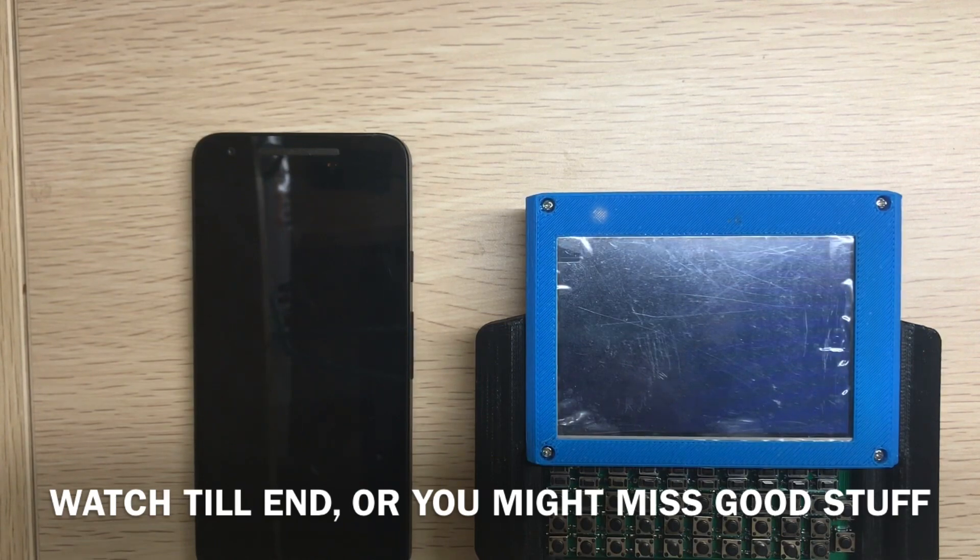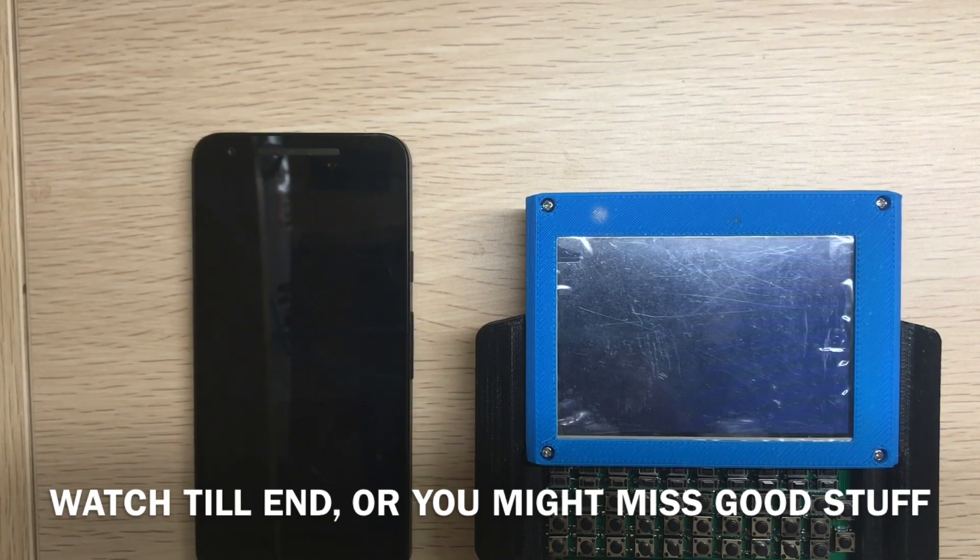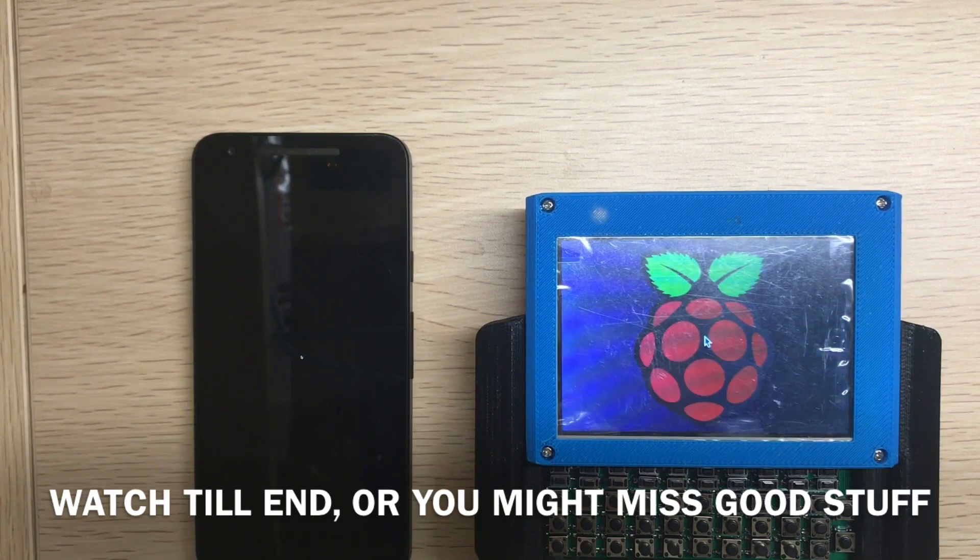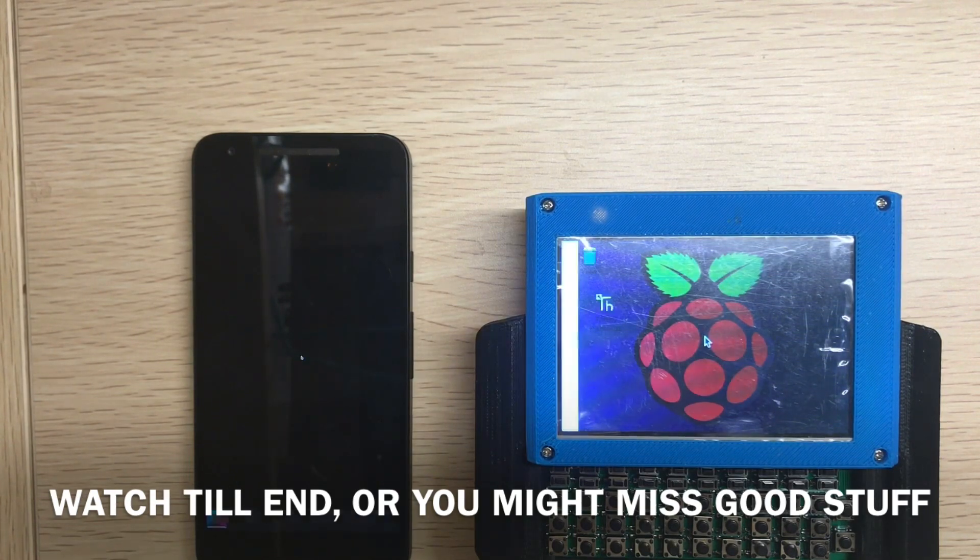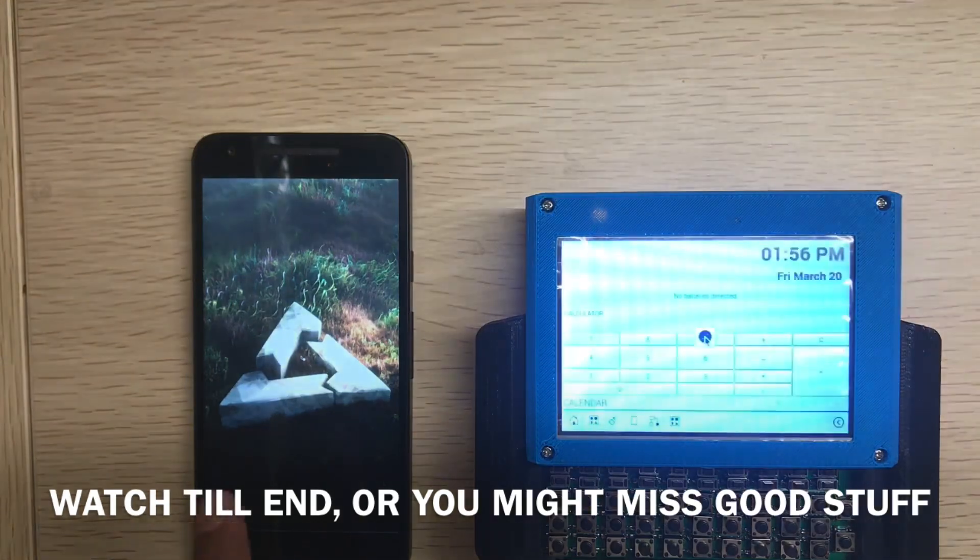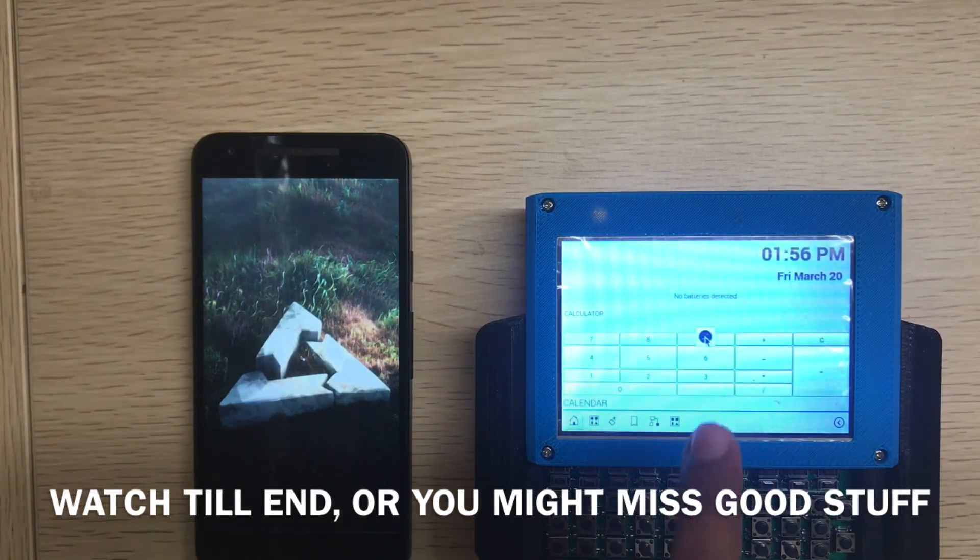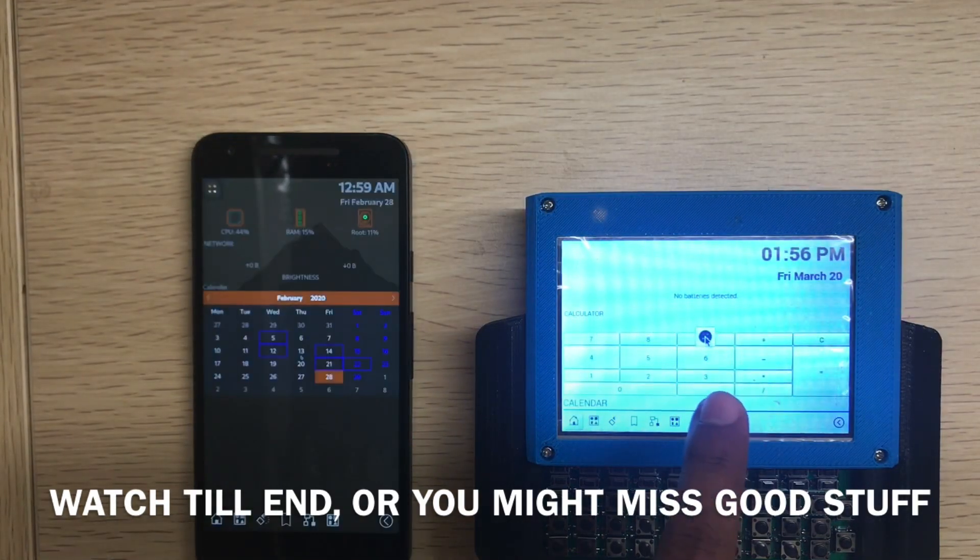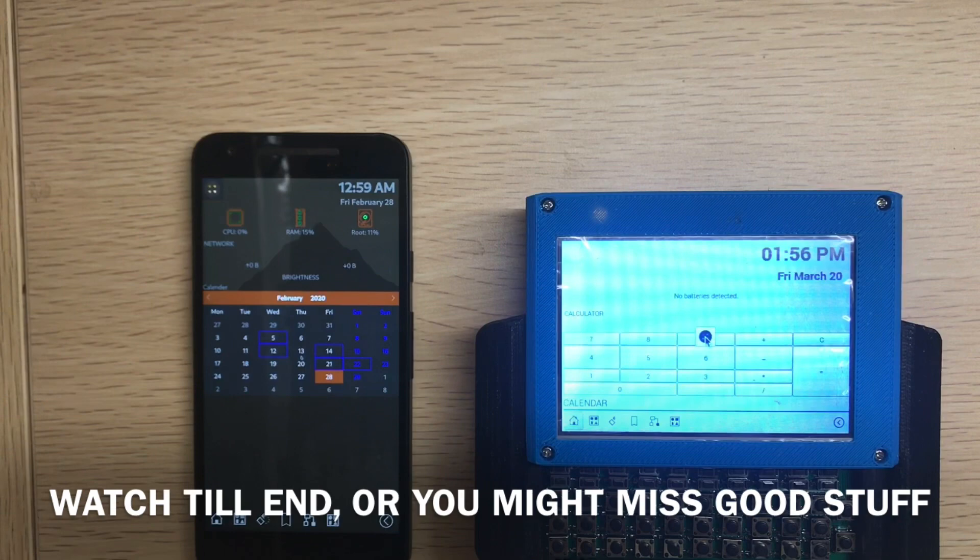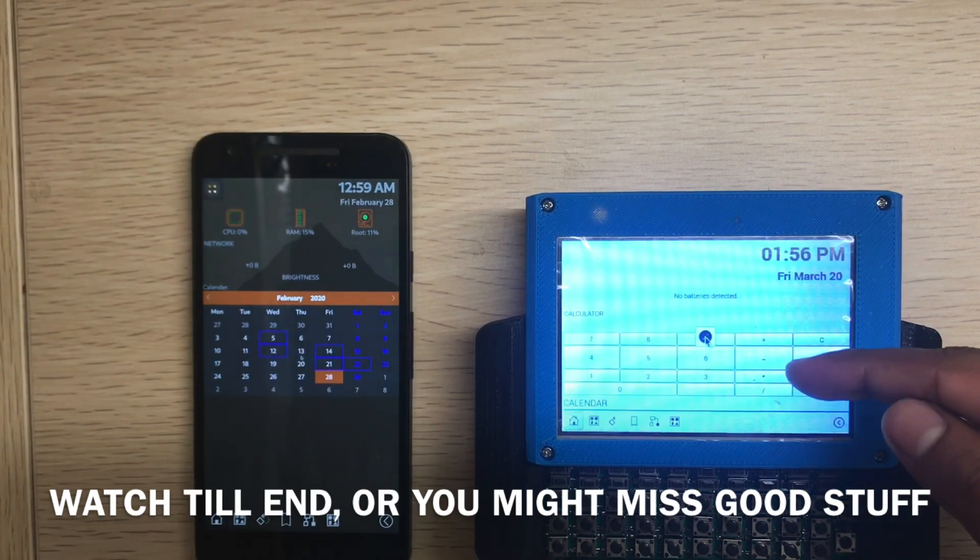It should boot into Core Stuff. After booting, Core Stuff should automatically start. Yeah, it started here, same is here.